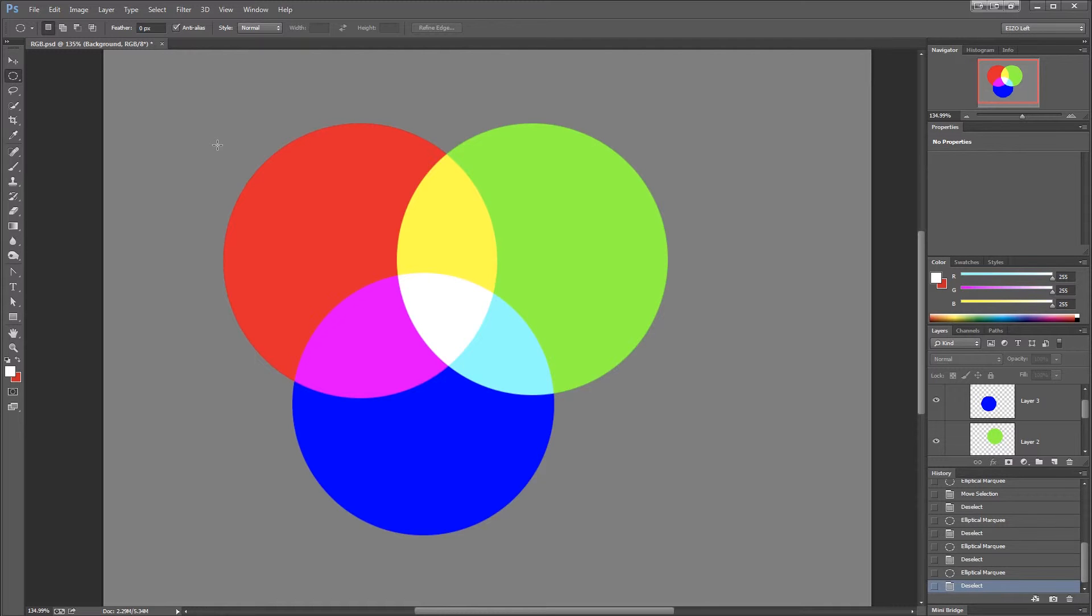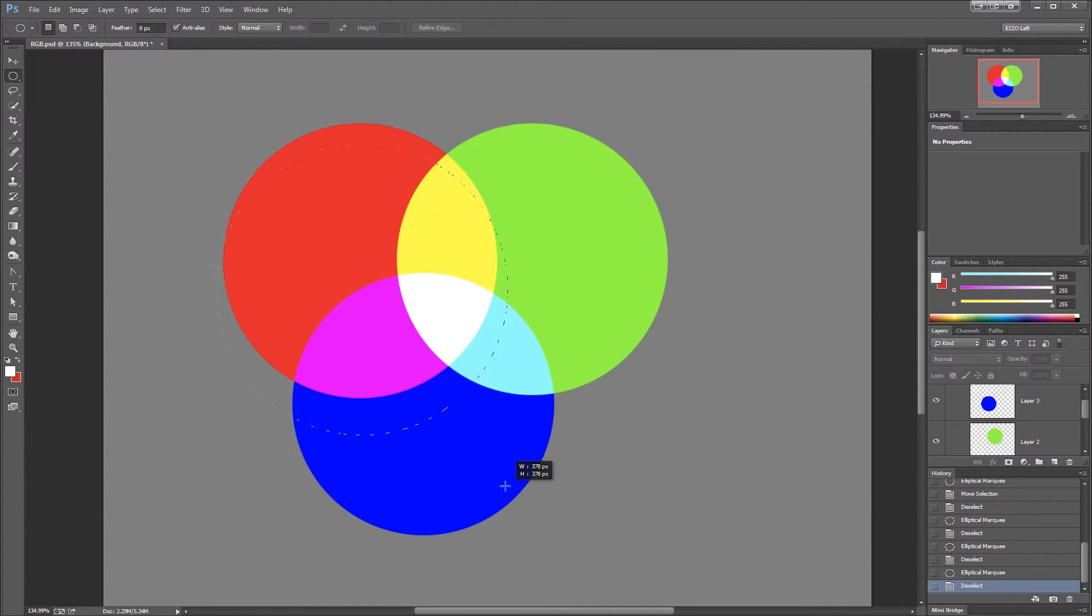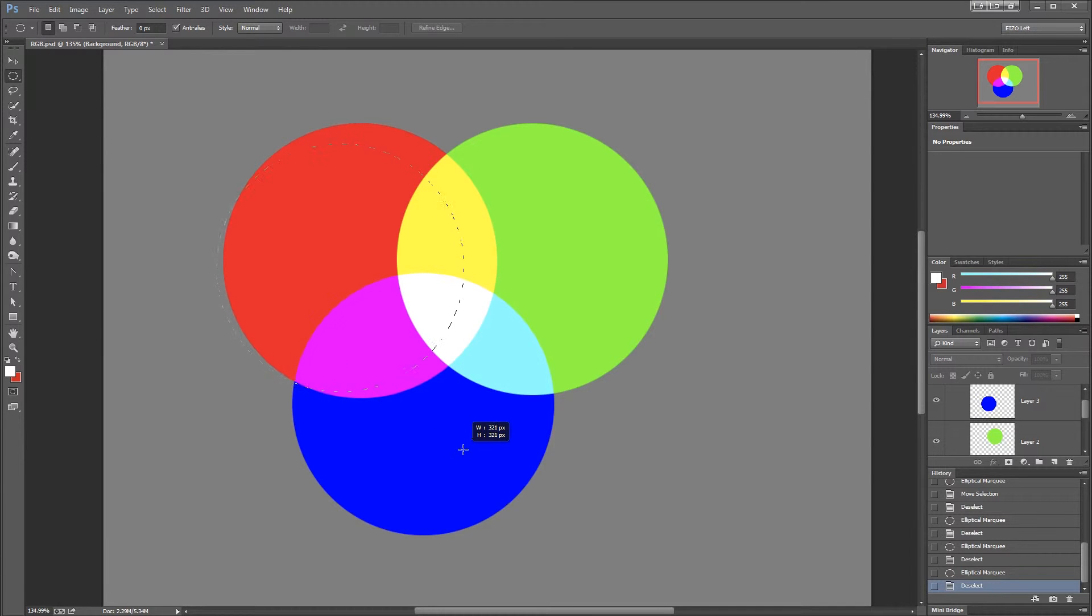The way that works is if you press down the Shift key before you make your selection, then you'll get a perfectly round circle. Now as I'm dragging it out, it doesn't matter where I move the mouse, I'm going to get a perfectly round circle. So that's better.